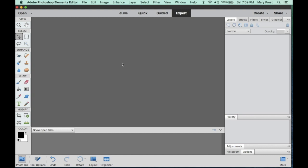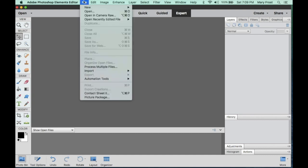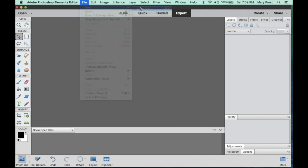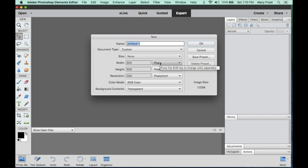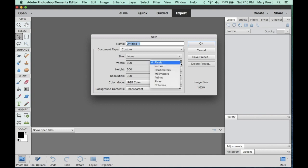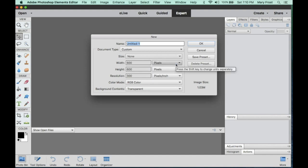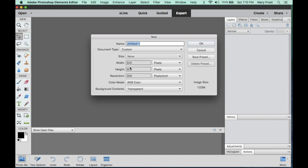We're going to start by making a new document. Go to File, down to New, to a blank file. You'll get this window where you determine many things about this original new document. I've chosen to make the width and the height set to 600 pixels. If your window is showing the unit of inches, just pull down the menu and change it to pixels. That's how we size an image file.